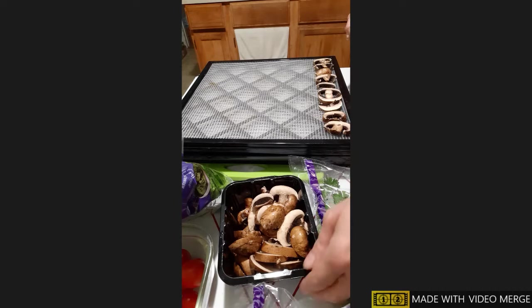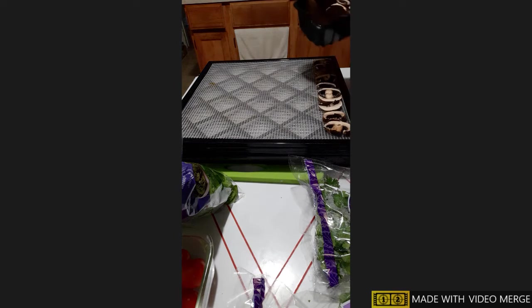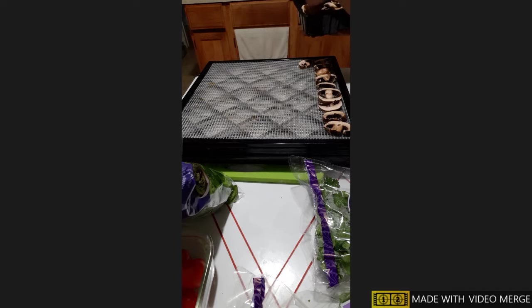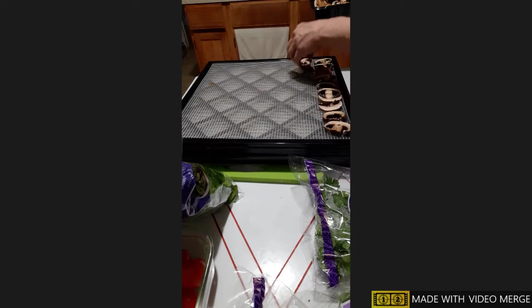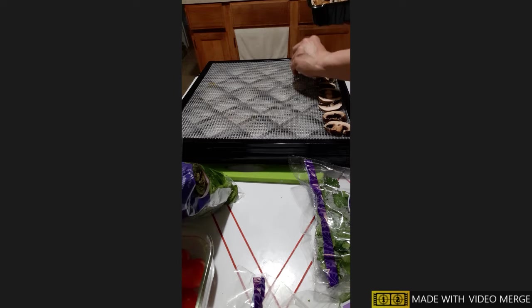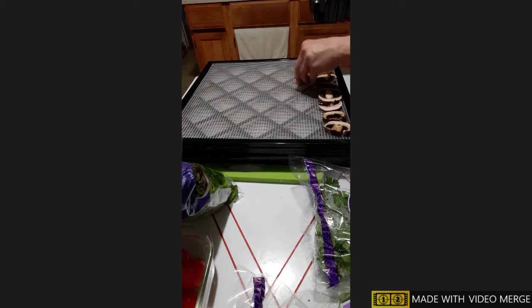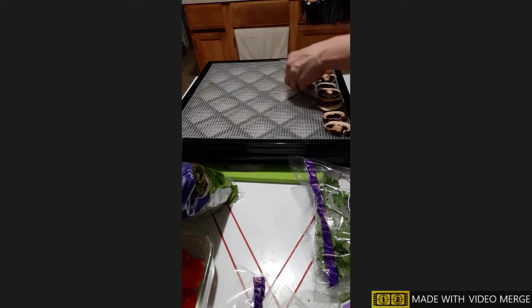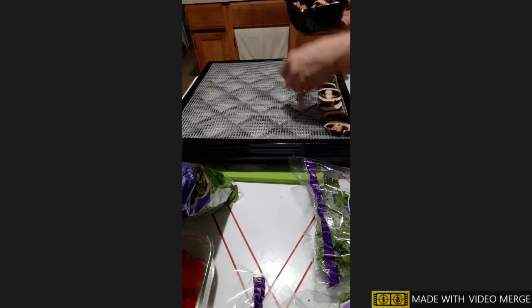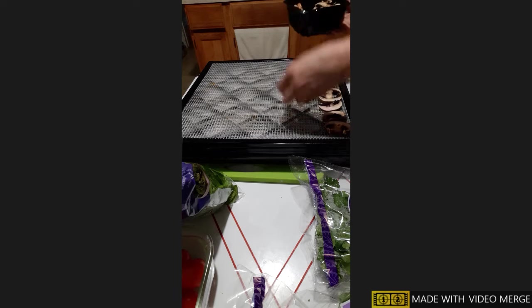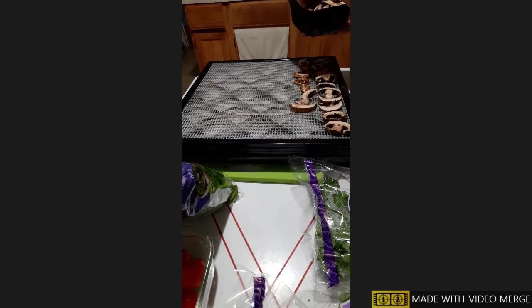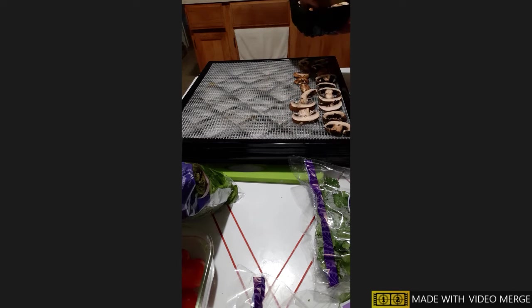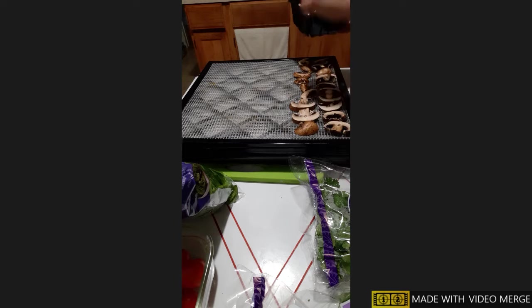Good morning. I'm here putting more items on trays to dehydrate them. I had mushrooms and I have some cilantro and some spinach I'm going to put on trays. Sometimes we don't eat it fast enough after I buy it and I don't want it to go bad, so you can dehydrate it.